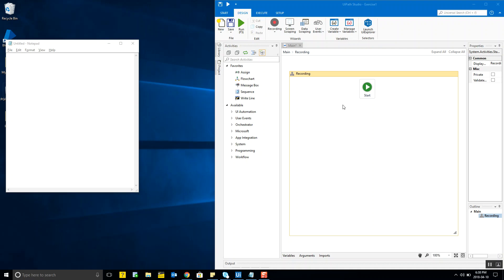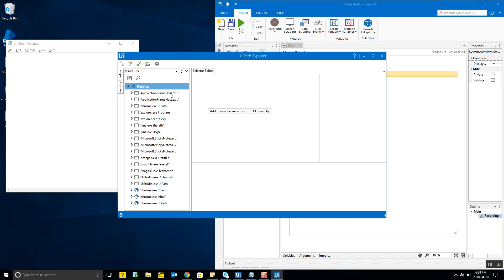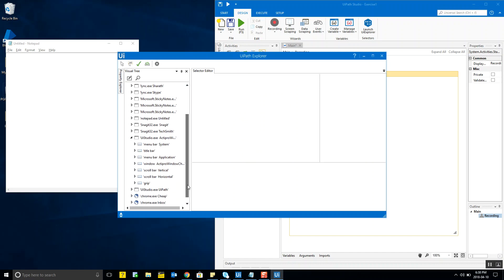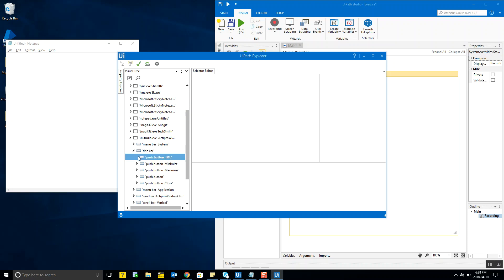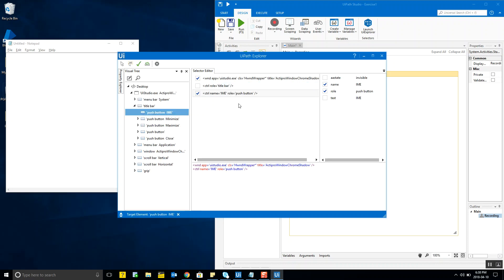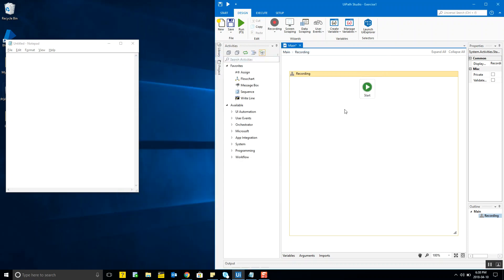I have also briefly touched upon selectors — once we have some activities or UI elements, we can always go into the UI Explorer and check out what the different selectors are available for different elements. For example, a title bar has a push button with associated selectors. We'll delve into this in detail later.